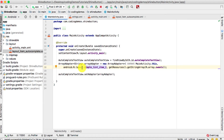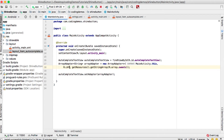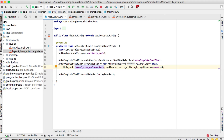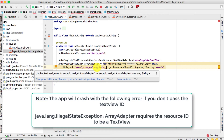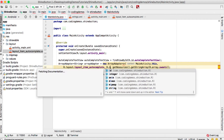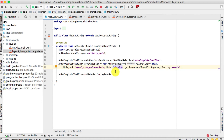Go back to MainActivity. In the ArrayAdapter, we were referring to the built-in Android resource android.R.layout.simple_list_item_1. Change this to our custom layout: R.layout.layout_item_autocomplete. We also need to pass in the custom TextView ID — tv_custom — so the adapter knows which view to populate with text. Reference it as R.id.tv_custom.